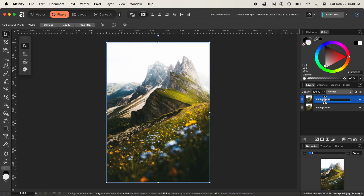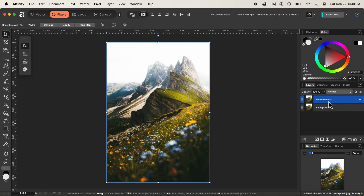After creating a new copy, I'll simply double-click on our newly created layer and rename it to 'Haze Removal.' After renaming, I'll click on the eyeball icon to hide our previous image, which is the background layer.